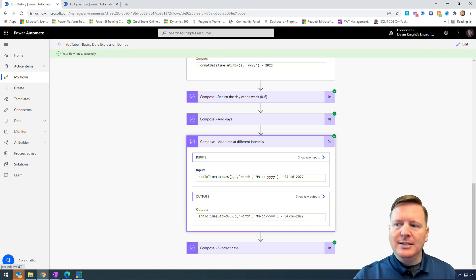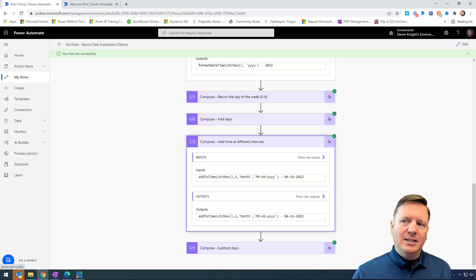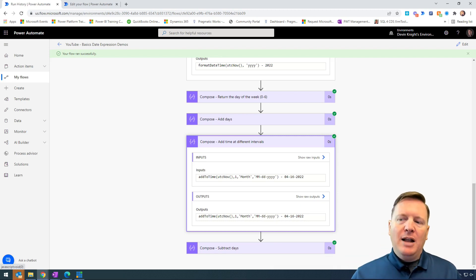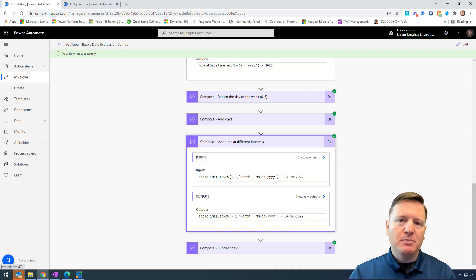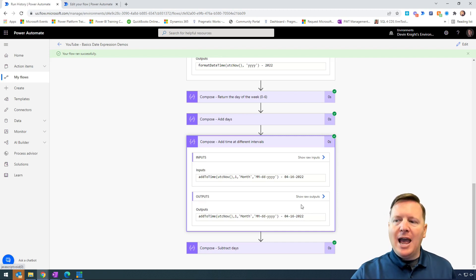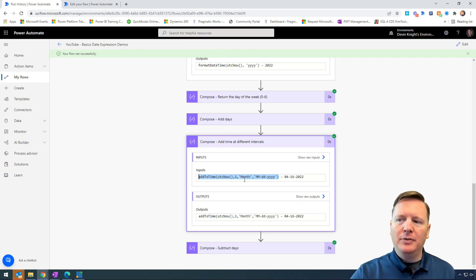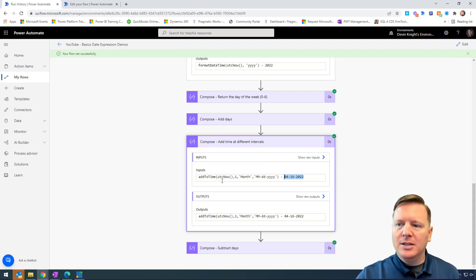The next function is addToTime, which adds time at different intervals. What I like about this one is it can replace some of the other functions — addToTime and addDays can both solve the same problem. The nice thing about addToTime is you can change the interval being used: months, days, seconds, minutes, weeks — whatever unit of measure you want. You pass in your date, the number of units to go forward, and the interval — in this case, month. So when I tell it I want to go one month ahead, it returns back a date one month from today. You can still apply formatting as well.